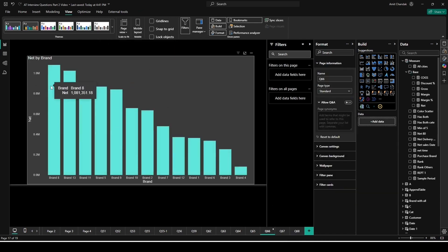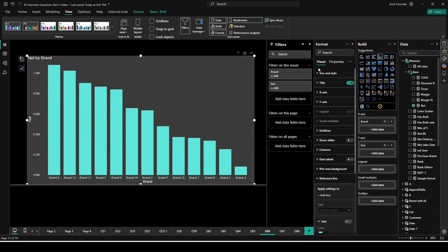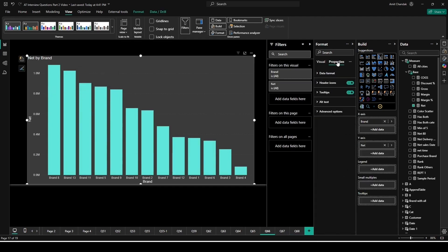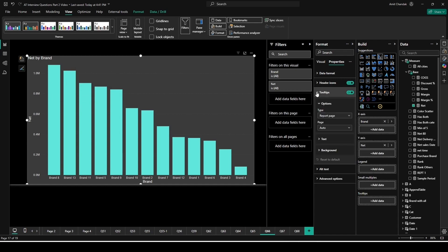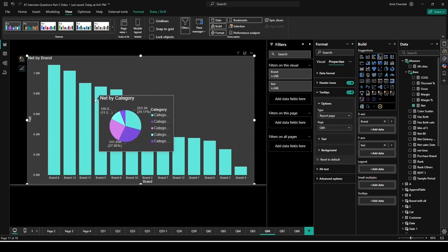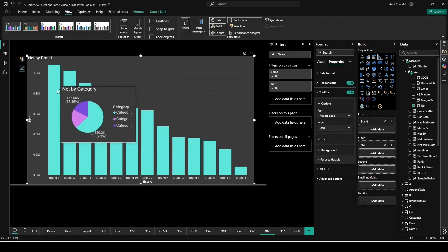Now if I go back to Q66, I come to this page and now I want to show it. It will not show automatically. What I need to do here is I need to click on this visual, go to the properties, switch on the tooltip which is right now switched on already, choose report page. Right now it is auto. Auto means it's going to show the default tooltip. Go and select a page Q68. The page is appearing because we have marked it as a tooltip page. Now if you hover, it will start showing that tooltip.